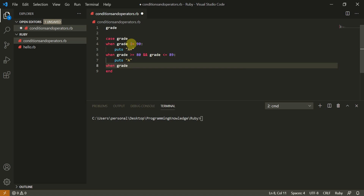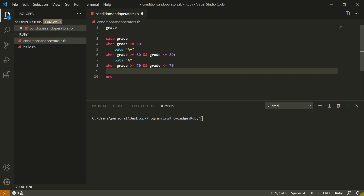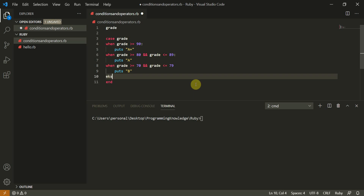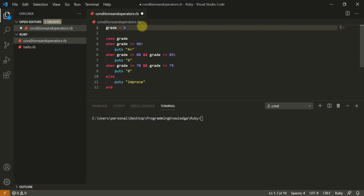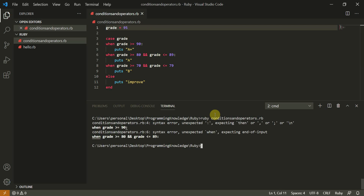And grade less than or equal to 89, puts 'A'. When grade is greater than or equal to 70 and grade less than or equal to 79, puts 'B'. You can also have a default else statement — else puts 'Improve'. Then we set grade to 95 and run this.